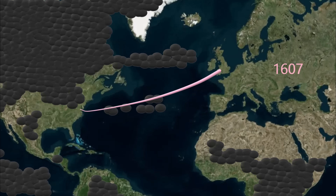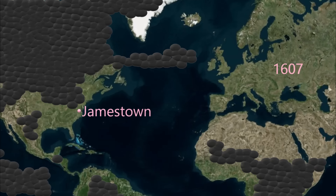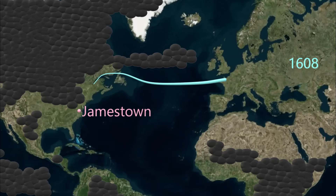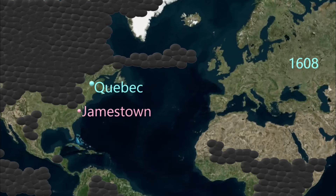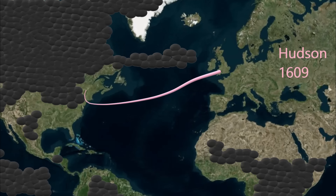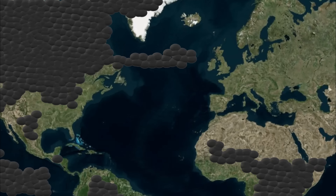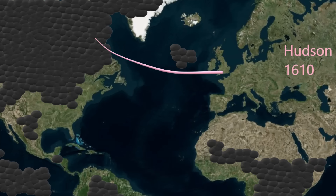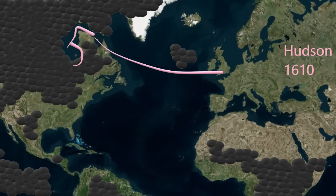English Jamestown is established in 1607. French Quebec is established in 1608. The Englishman Henry Hudson sails up the river in New York State that bears his name in 1609. The following year, 1610, Hudson explores the great Canadian Bay that also bears his name.